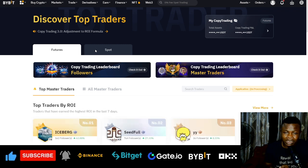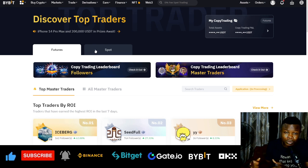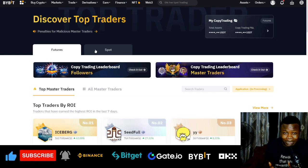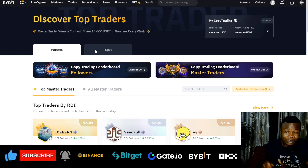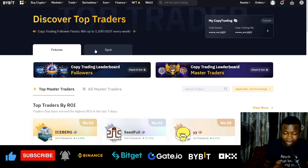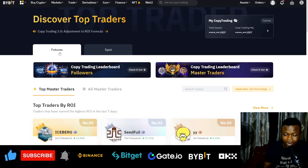Once you click on it, it brings you to the copy trading interface. There are two ways you can make money here: one, you can become a pro trader and make money from those who copy your trades; the other is for novices like you and me, where you just copy traders and make a percentage from their trading skills.